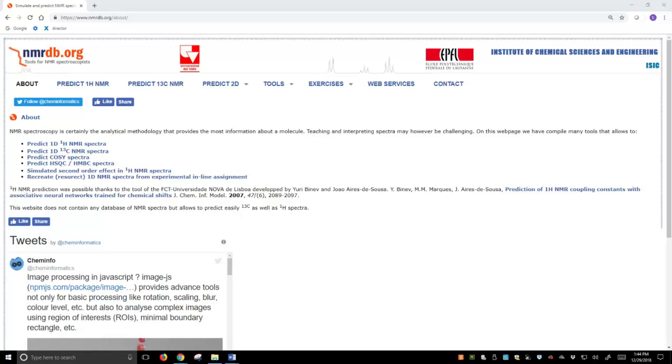It's an online tool that allows you to input a chemical structure, and the tool will predict NMR spectroscopic information. For us, that means Proton NMR because we're focused on Proton NMR, but it also does C13 NMR and has some other tools as well. It's a really slick website.